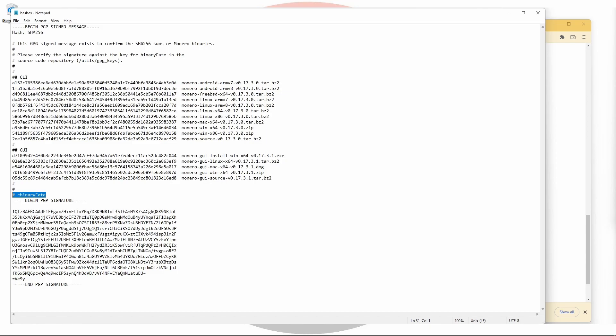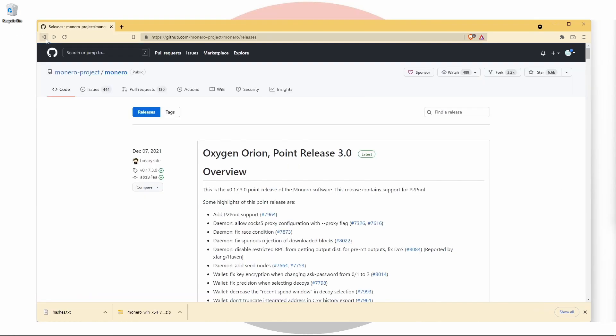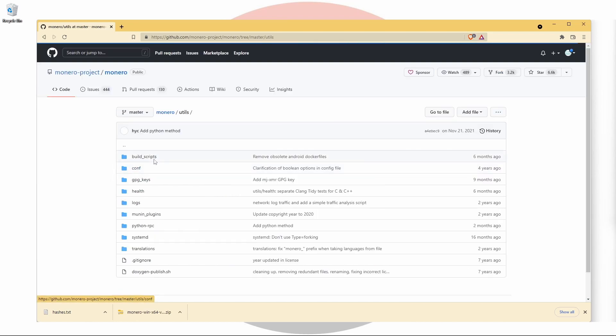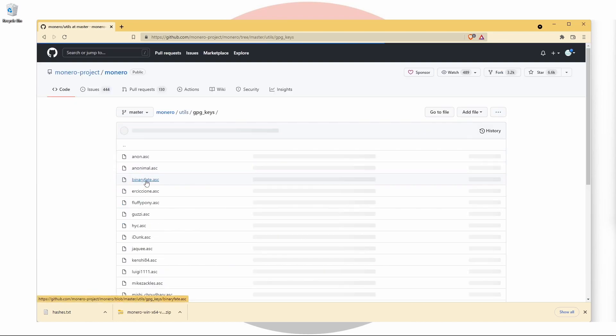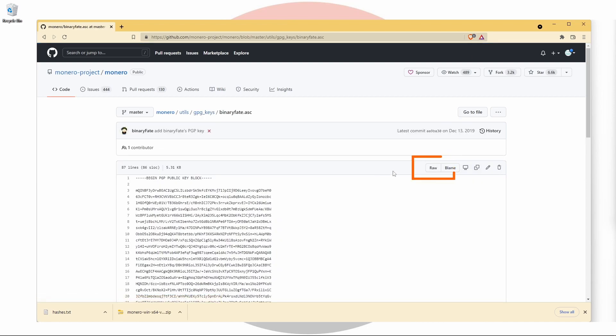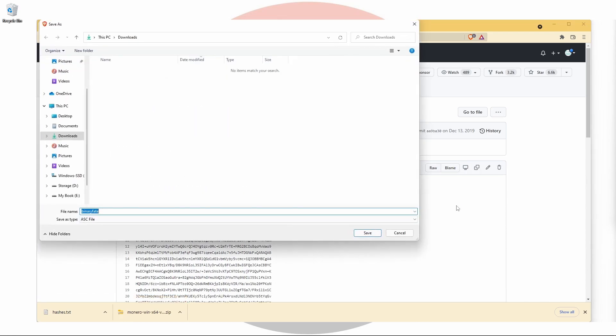We can find this via the GitHub page we started on. Click on the folder labeled utils, then gpg_keys. Here we can find a list of the contributors' public keys. Click on binaryfate.asc and then right click raw and save it as an asc file.